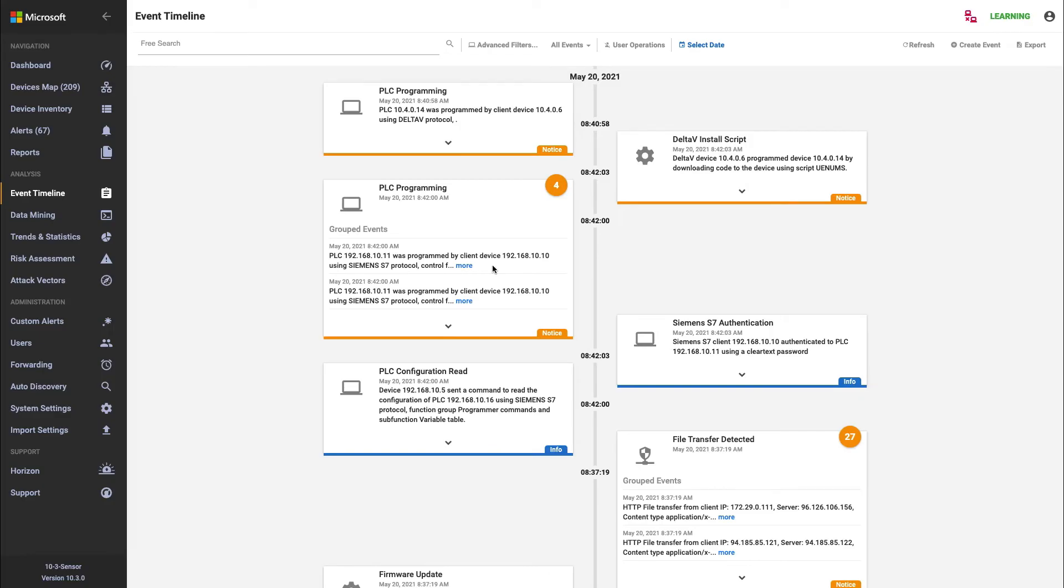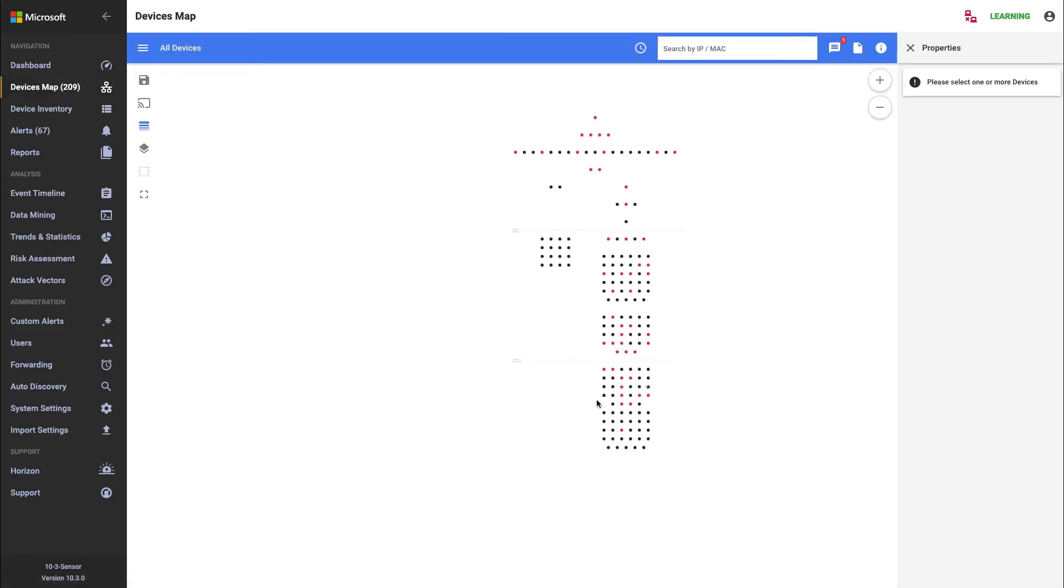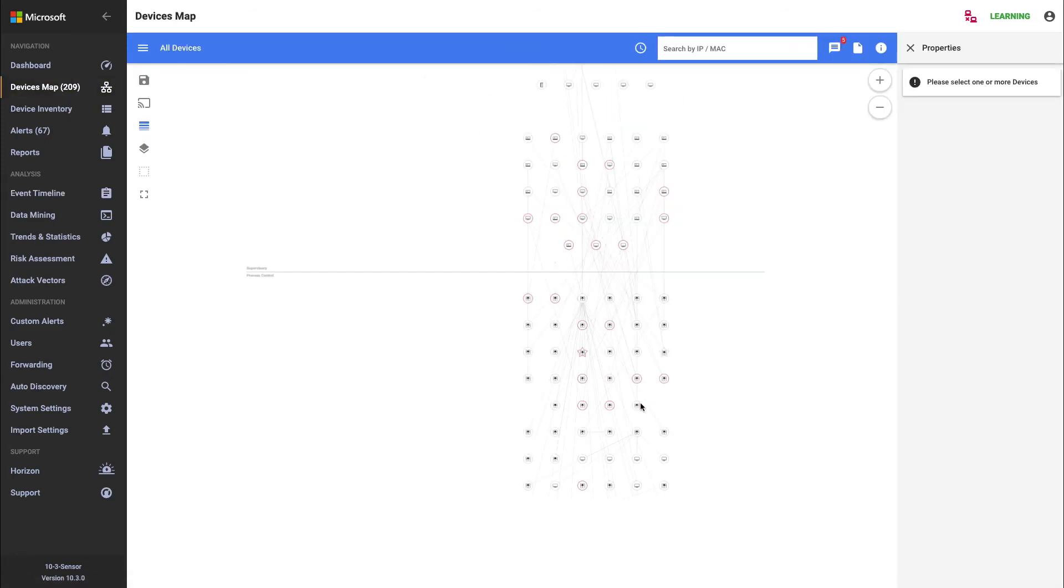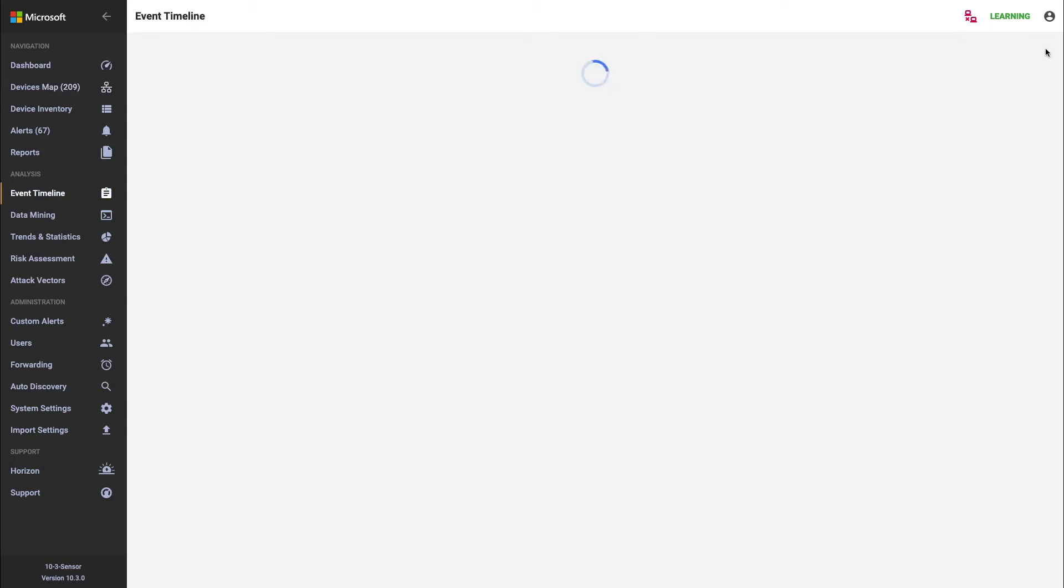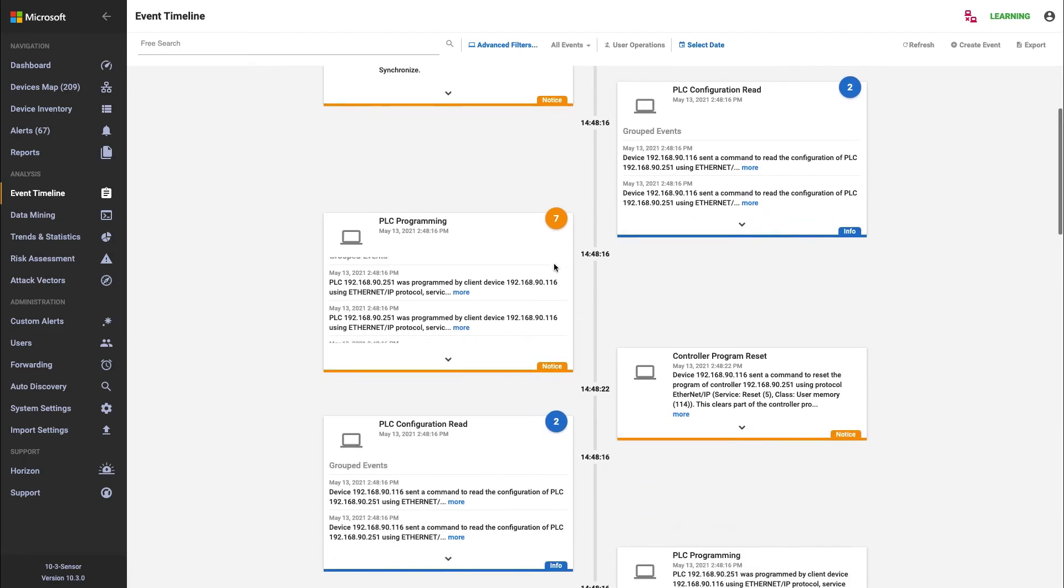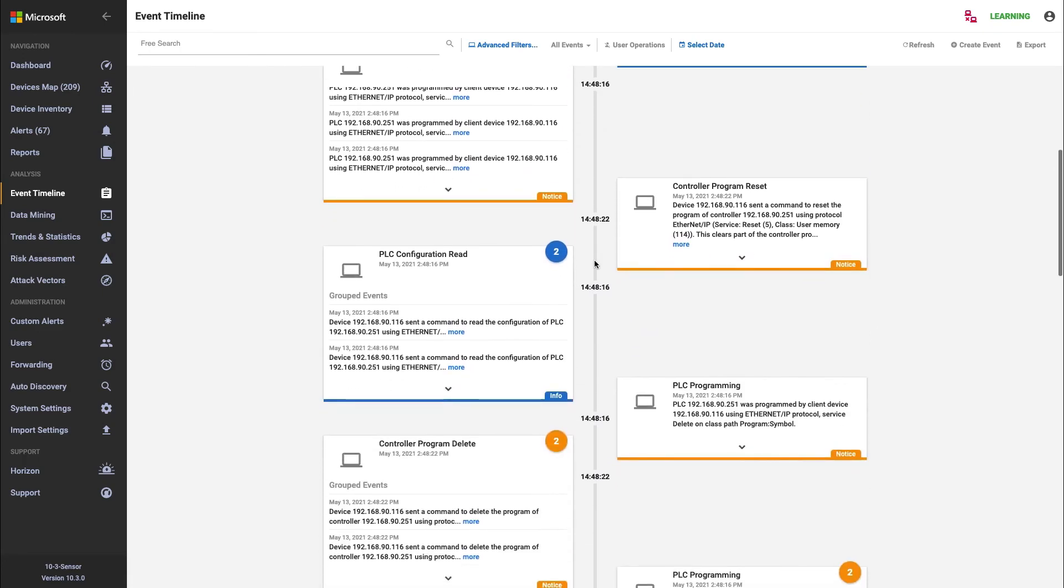So this is showing the complete event timeline. But I can also go into my device map, I can pick a specific asset. So in this case, I'm going to pick a PLC. And I can look at the events that relate only to that PLC. So now you can see I've got all the events as they relate only to that device.